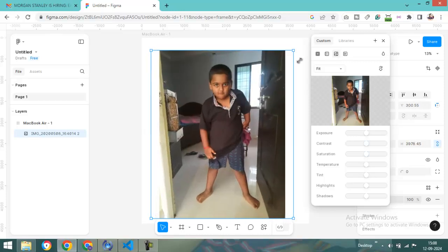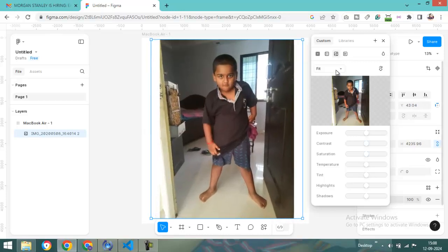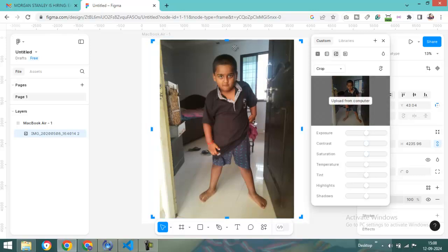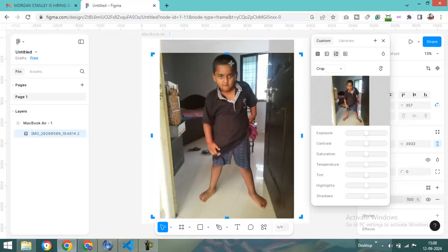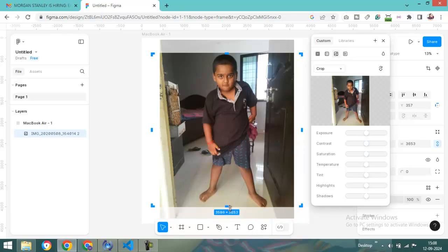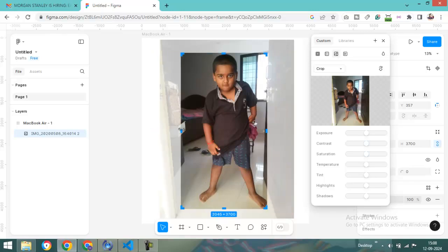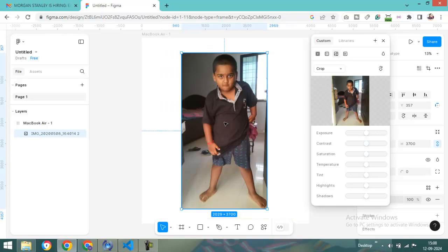And the third option available is crop. Suppose we don't want the top and bottom, we only need to just click. You can see it is cropped.